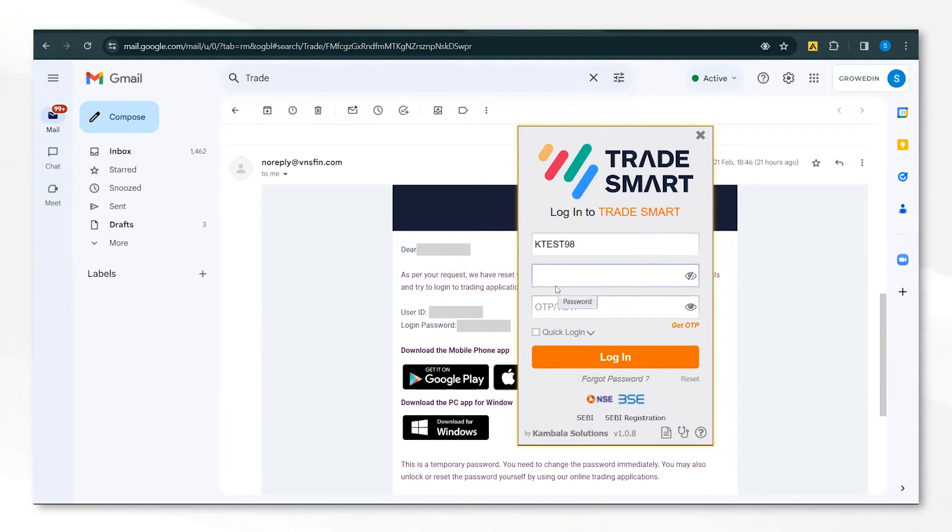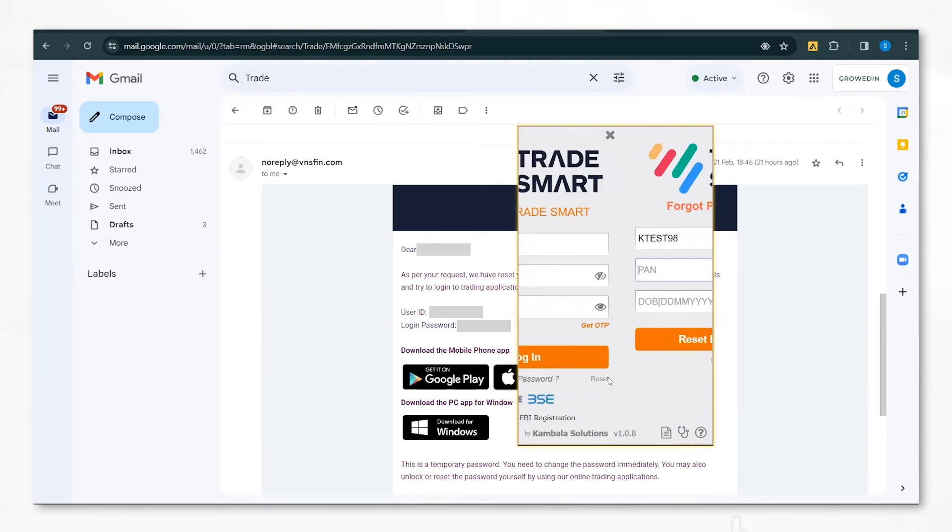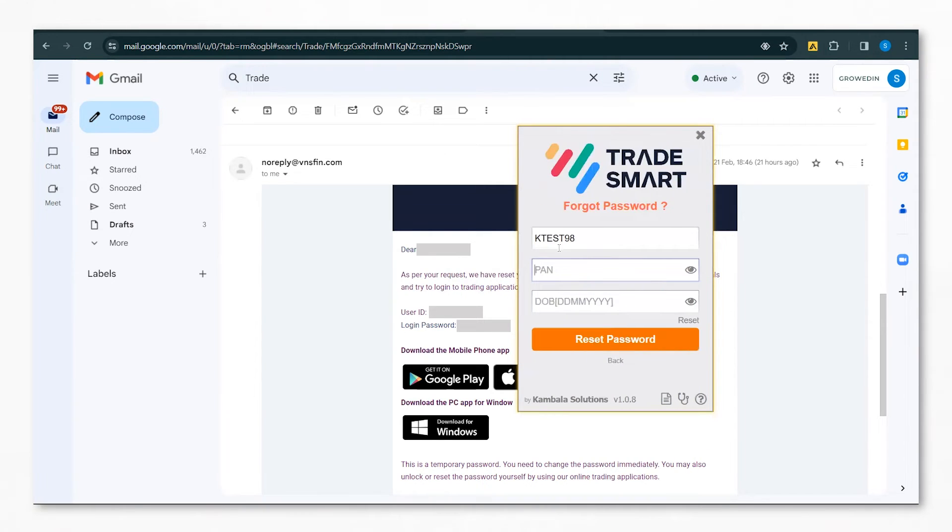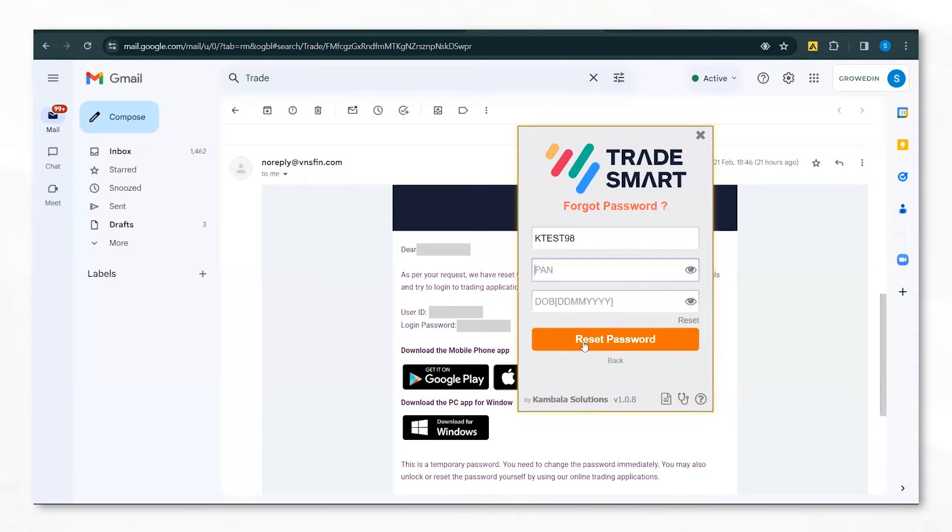In case you forget the password, you can simply click on Forgot Password and it will ask you to enter your details and then reset the password using the credentials that will be sent to your email.